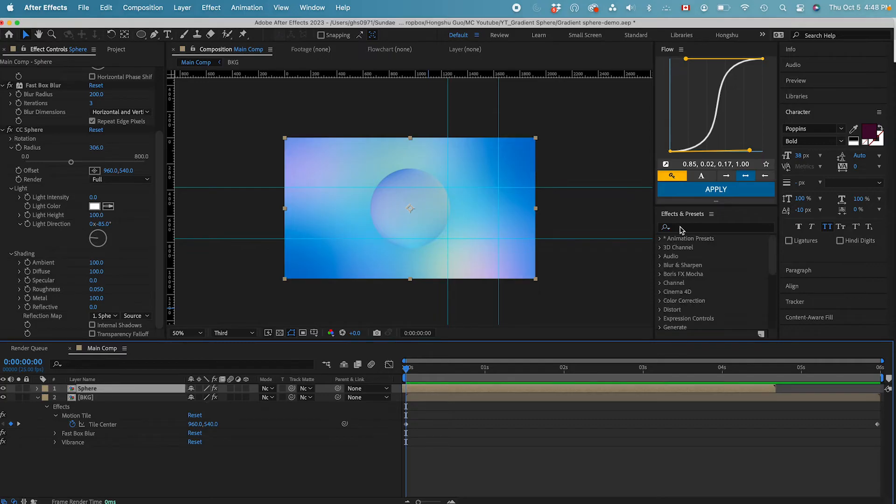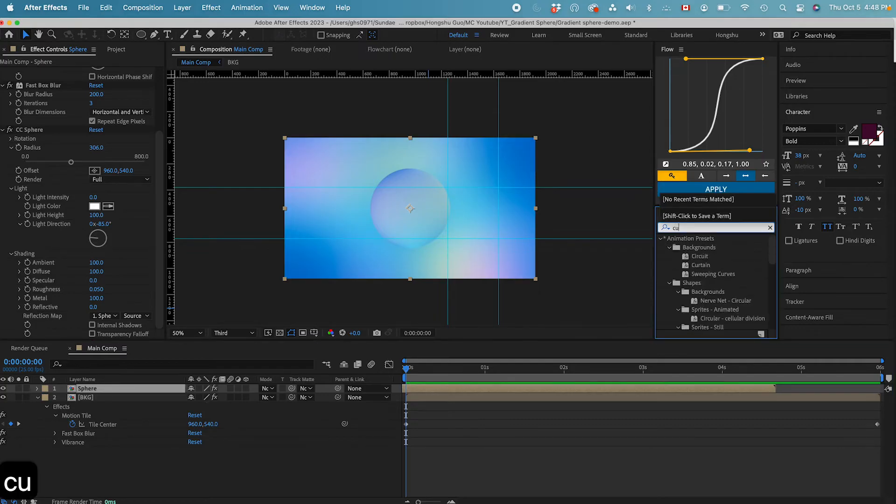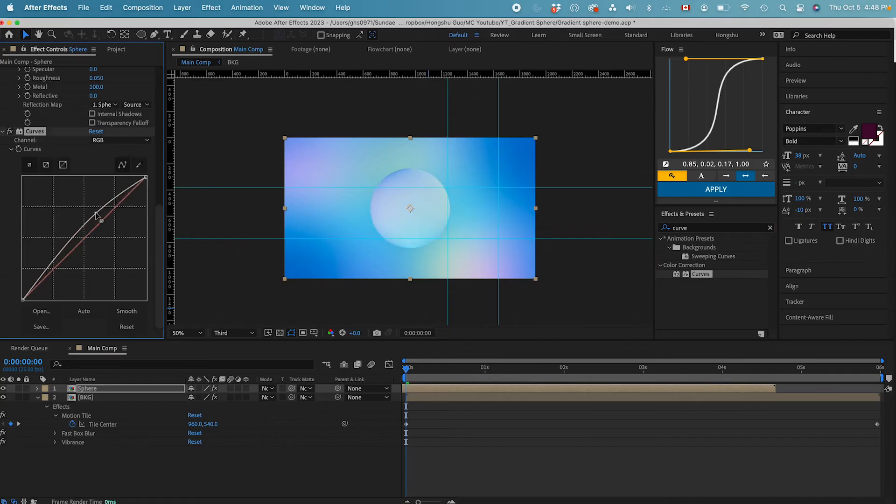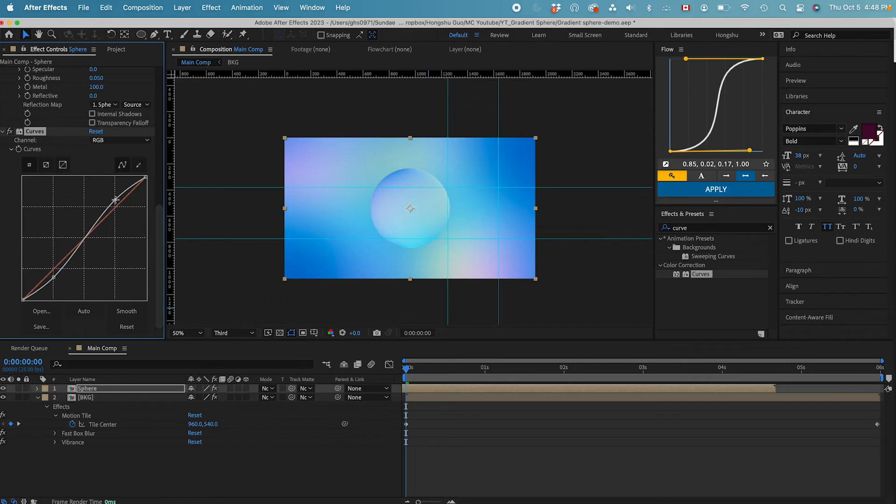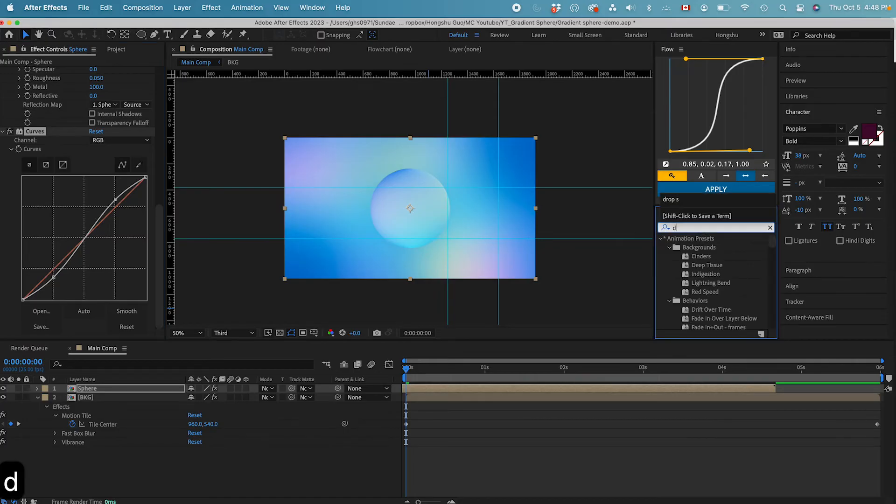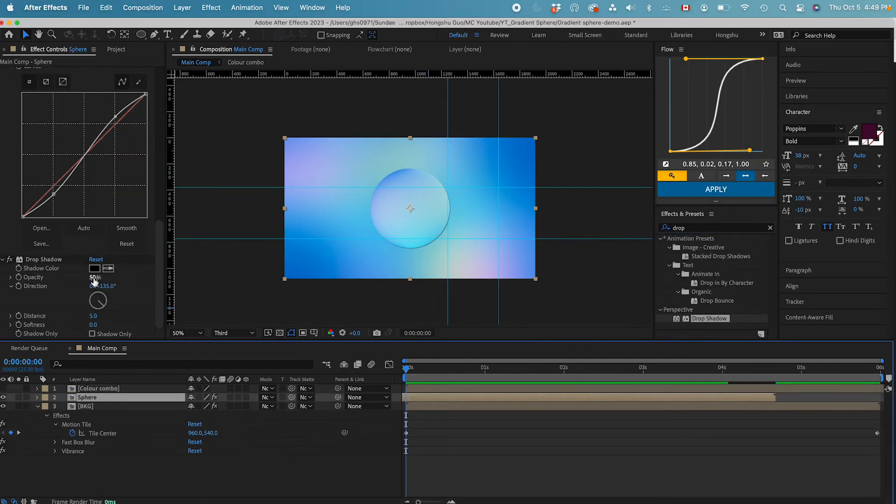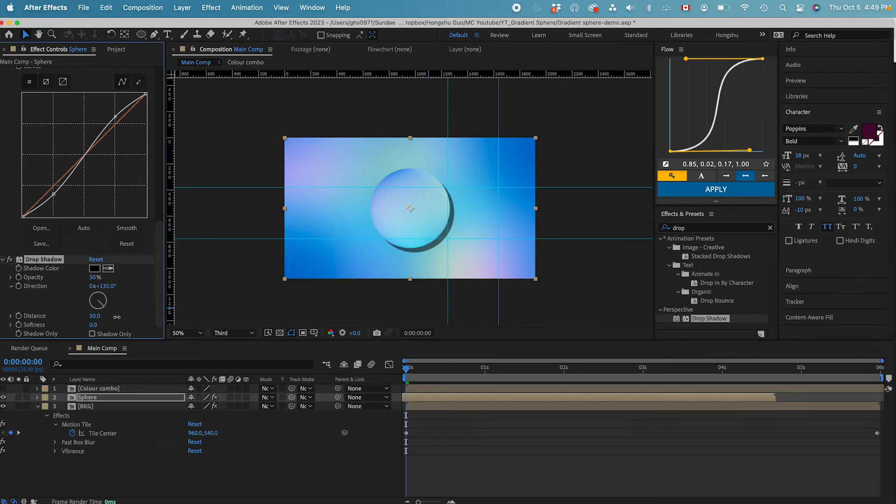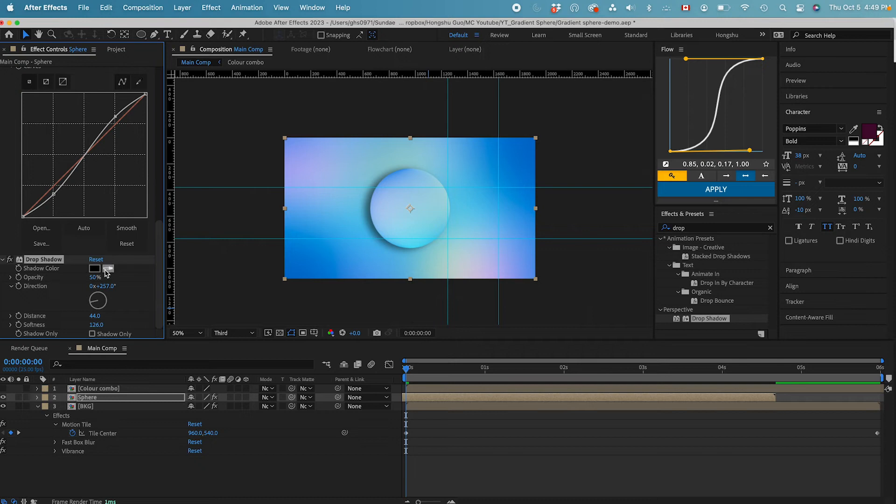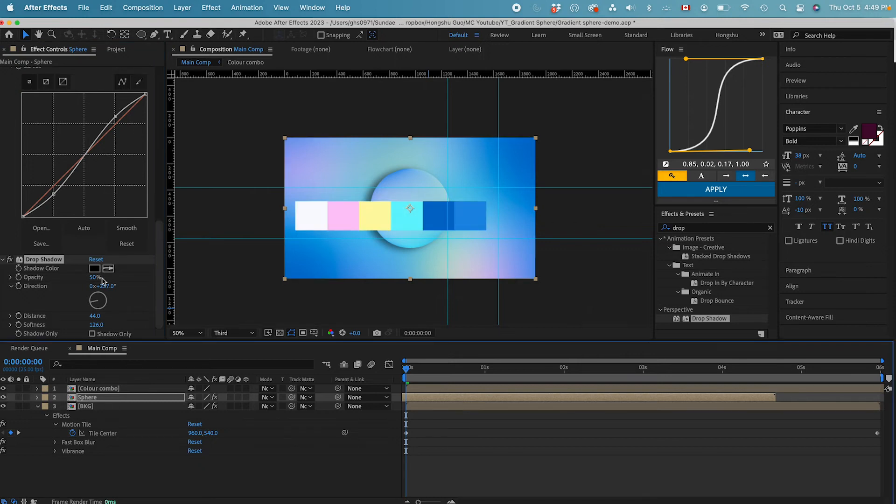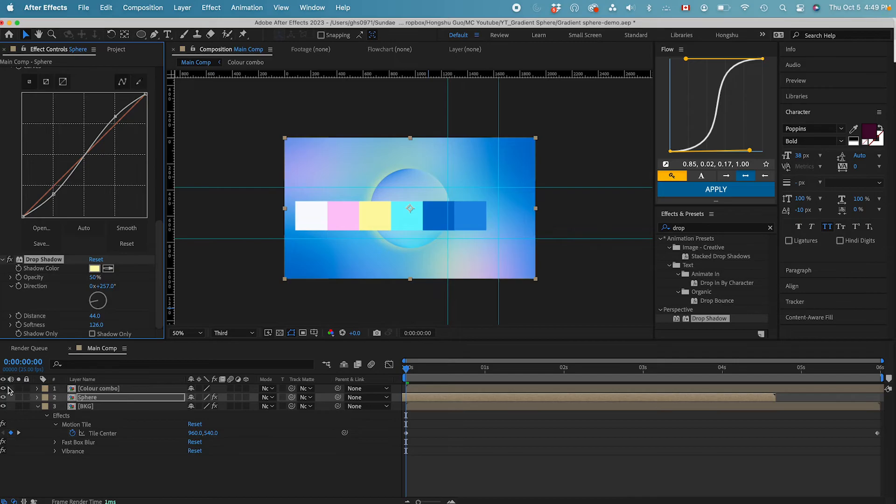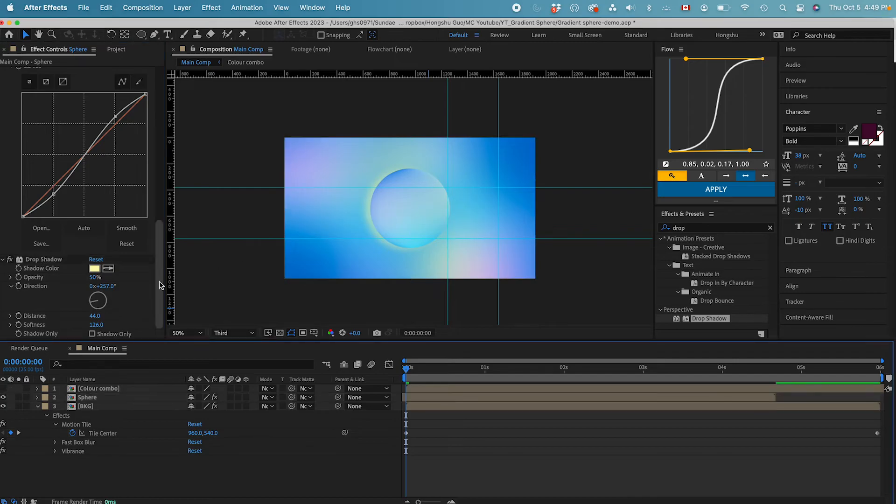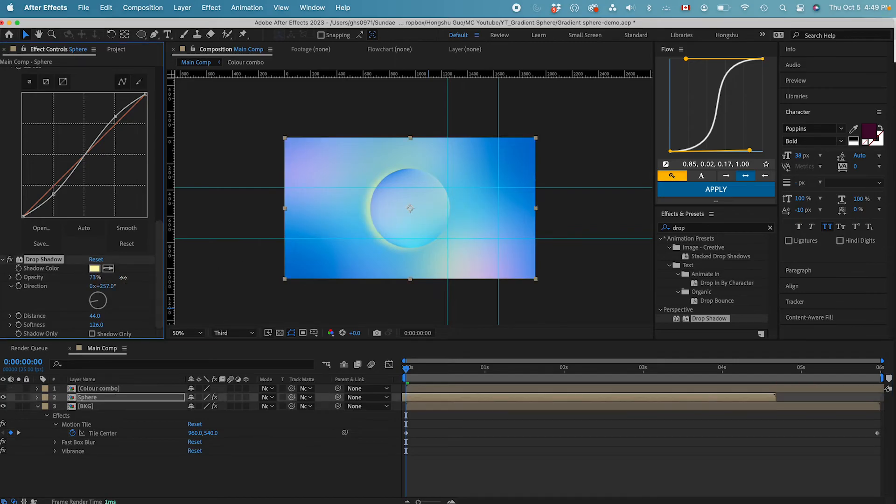Now let's add in a curves adjustment. I want to give it more contrast. Yep, that's nice. Very nice and subtle. And then the last thing I want to do on this one is a drop shadow. Let's add a drop shadow. Change the softness. Sample this yellow color here. That's good. And now we have a soft drop shadow on this sphere here. Yeah, I think it looks pretty nice.